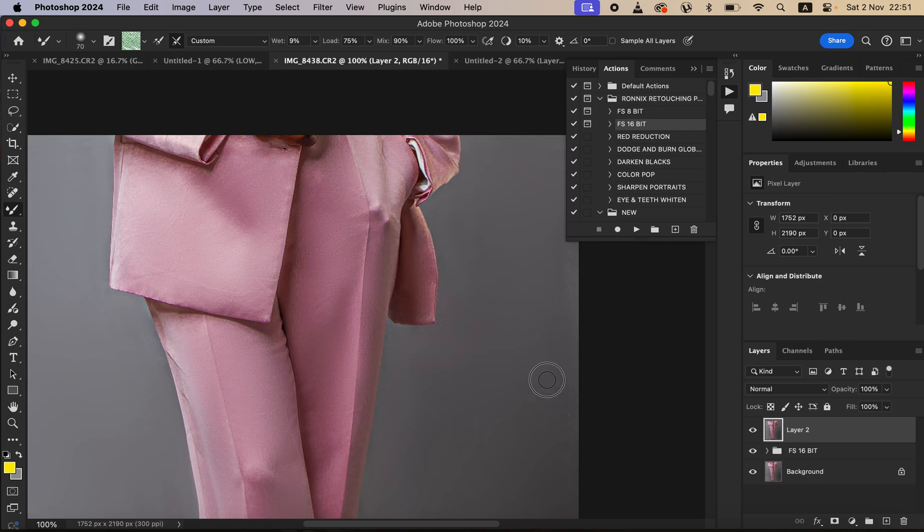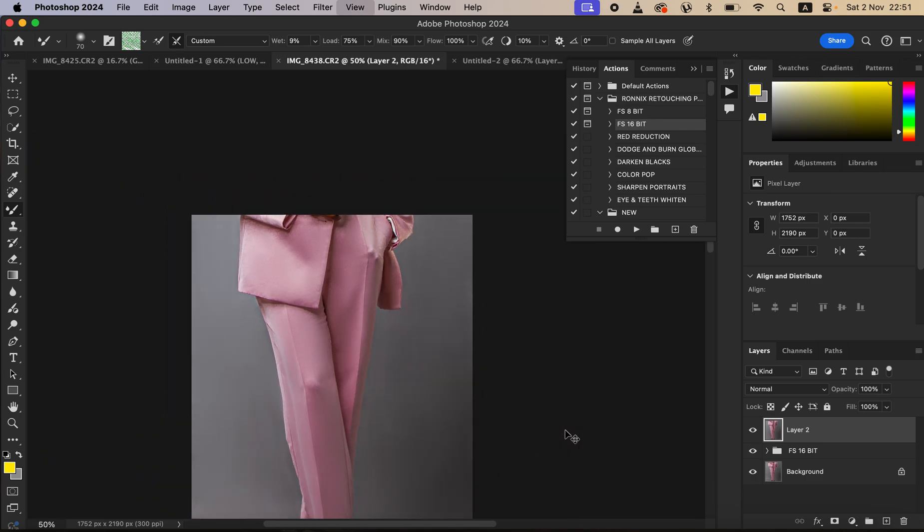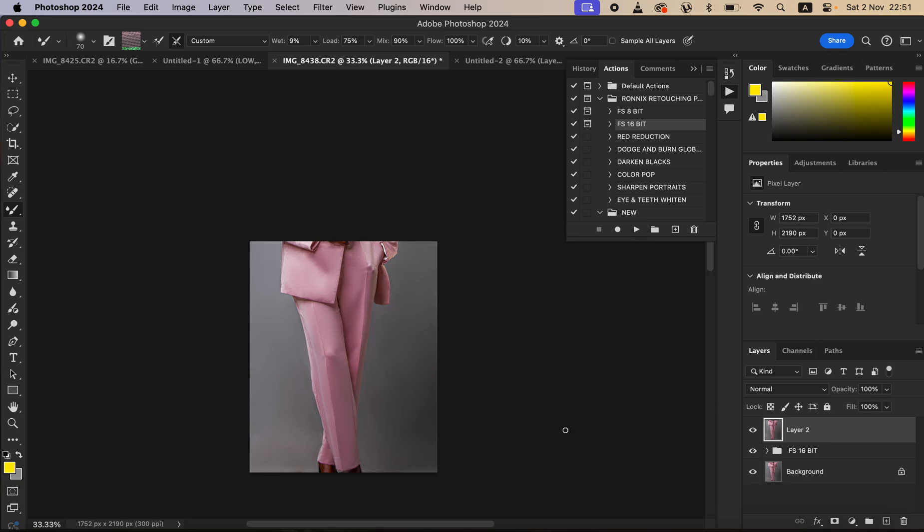Right now this is what we have, and let me show you a quick before and after for what we have been able to achieve. This is the image before, after, before, after.